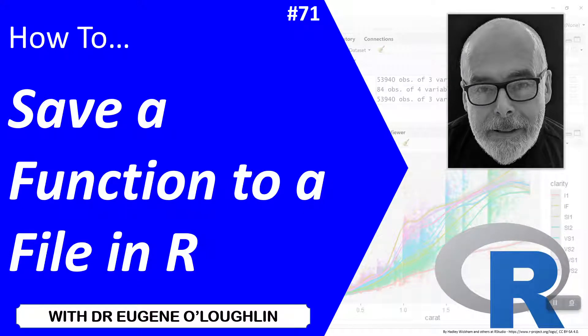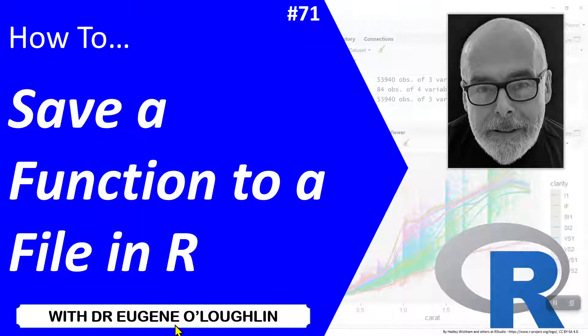Hi everybody, this is Eugene O'Loughlin and welcome to my series of short how-to videos. In this video we're going to learn how to save a function to a file in R.